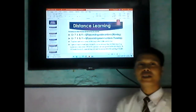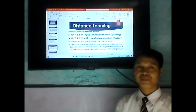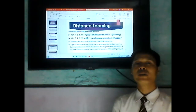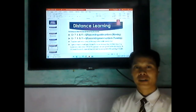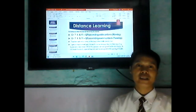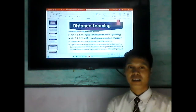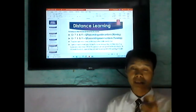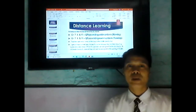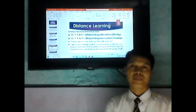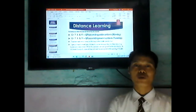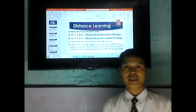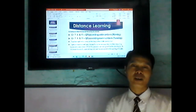Now, the schedule of distribution and retrieval of outputs. Always remember: only two days a week for distribution of modules and retrieval of outputs. It depends upon your class number. If you have odd numbers — 1, 3, 5, 7, 9 — you will go to school every Monday at 2 p.m. to collect your modules.